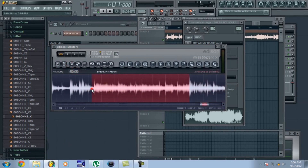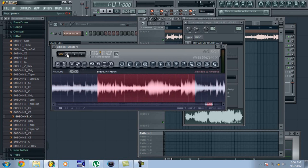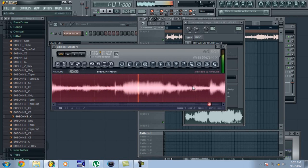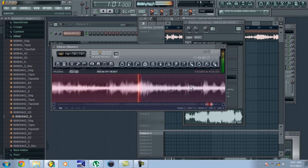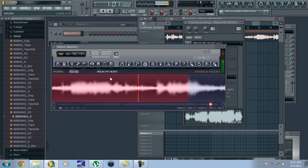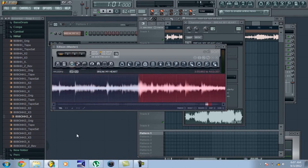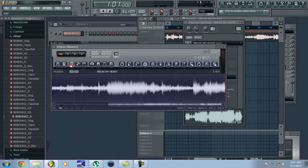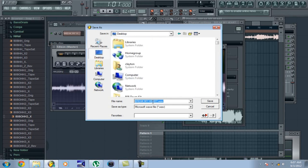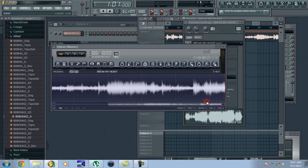My second sample is right after that — it's another 2 bars, which is 8 beats. So I just trim that and I'm going to save the sample as 'Break My Heart 2' to the desktop. Now that I'm done chopping my samples, I'm going to open up a new project.